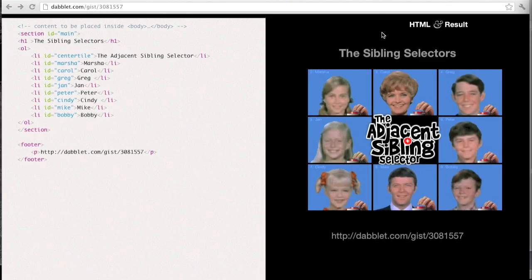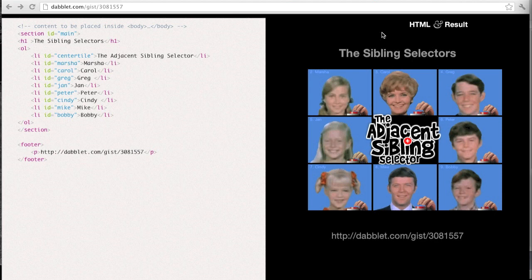Now there are actually two kinds of sibling selectors used in CSS: the general and the adjacent sibling selectors. And to demonstrate the difference between the two, I've enlisted the help of some well-known TV siblings to use in the demo.